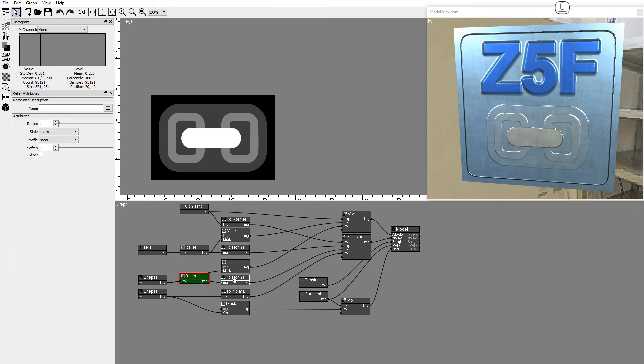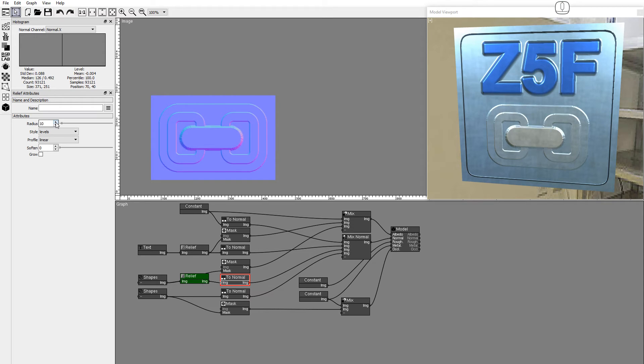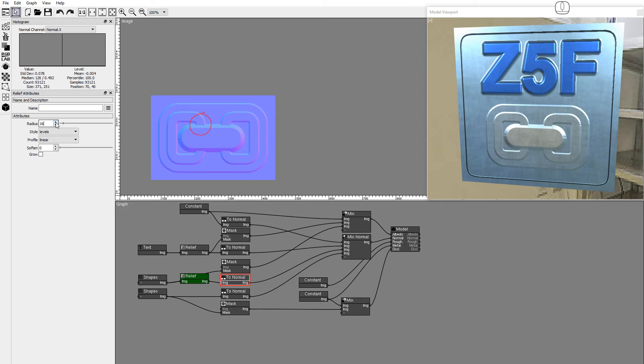The Levels profile creates a run between the levels without changing their value. This creates realistic interconnected 3D effects between the elements as you can see here. Set Soften to 3.